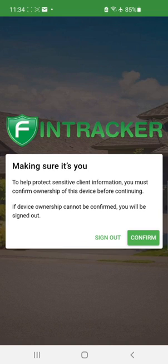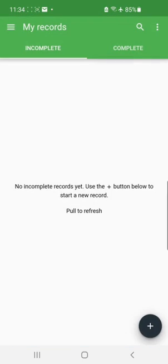The first thing to do is confirm that it is you running the app. We've installed biometric feedback, so it can be done either through a fingerprint, facial recognition, or through your username and password. I'm going to click confirm and use fingerprint recognition, which takes you right to your dashboard showing any incomplete or completed FinTrack forms.